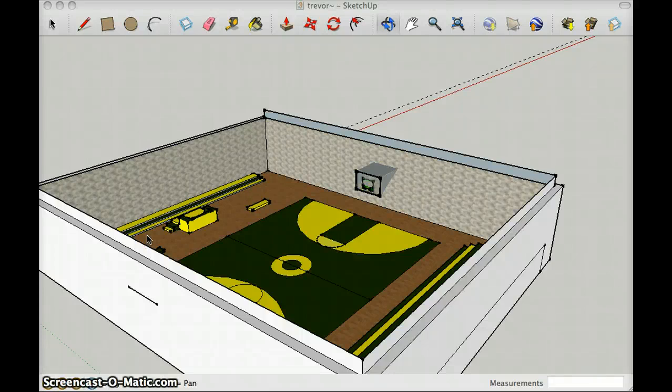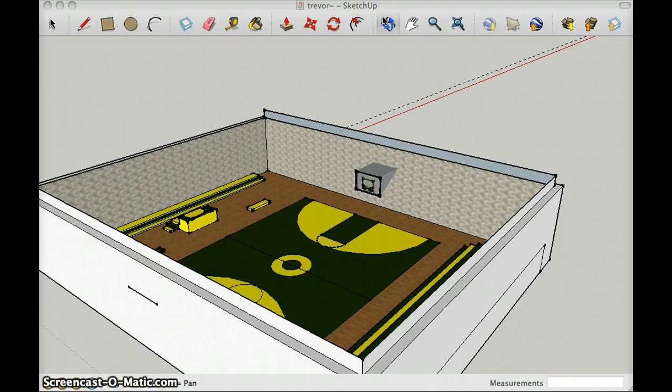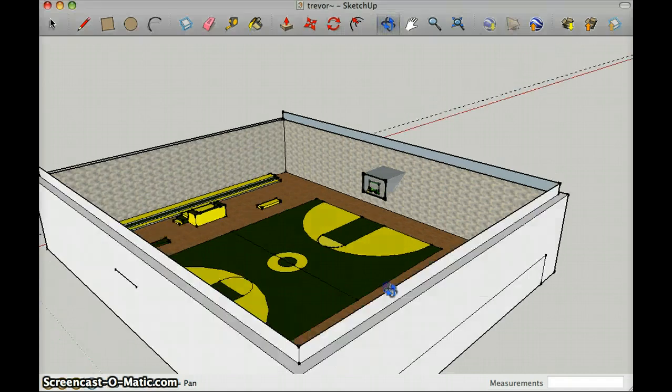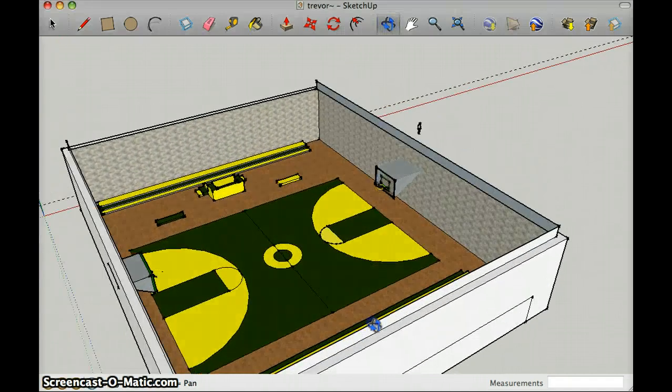Hello, my name is Trevor Hunt. For my final project in tech class, I made a real-to-size basketball court.